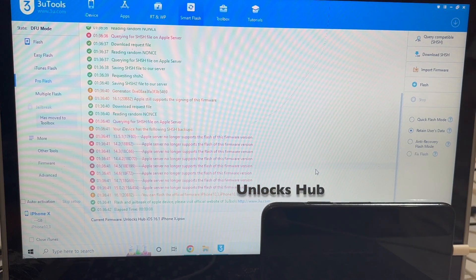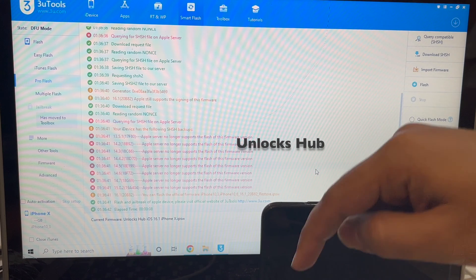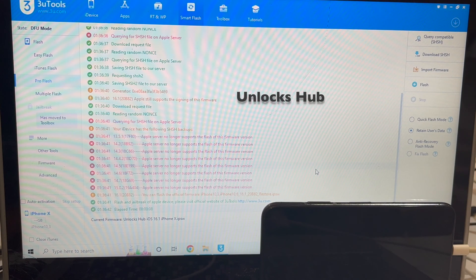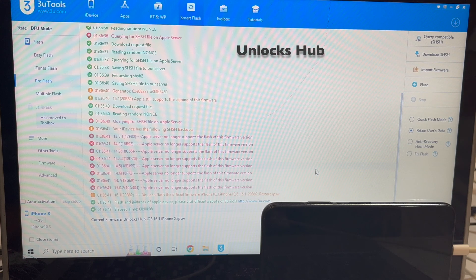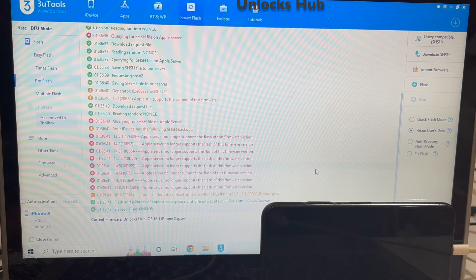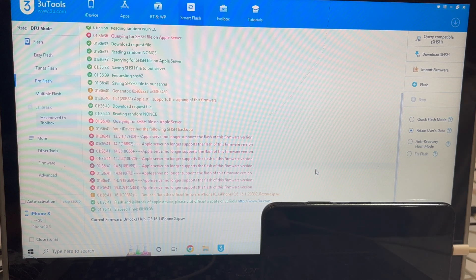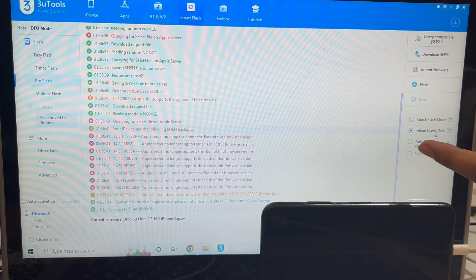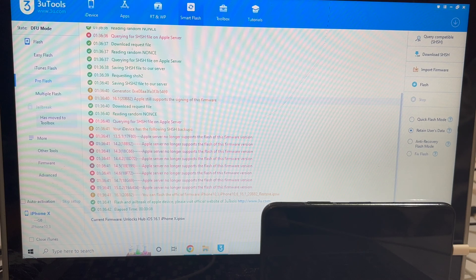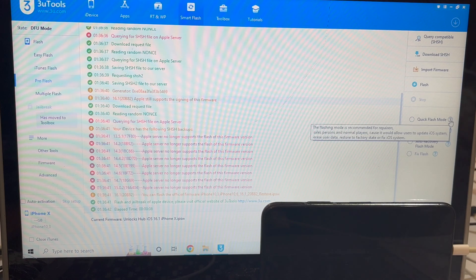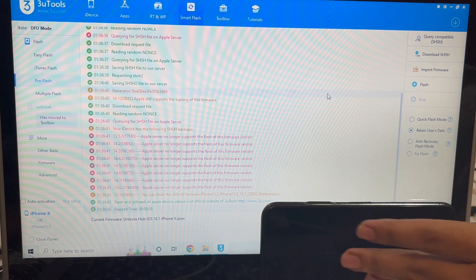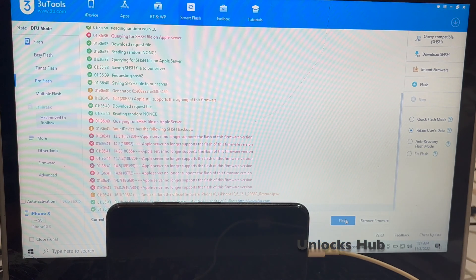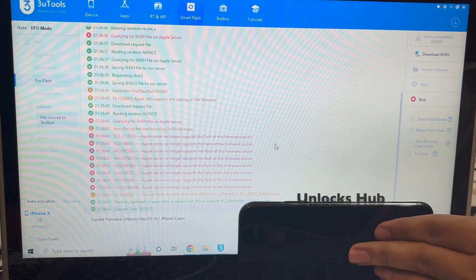If you need this file or the package, do email us on our email address given in the video description. You can also start chatting with us on the Kik Messenger platform. You get a Quick Flash mode, Retain User's Data, and Anti-Requery Flash mode here. If you select Retain User's Data, all the Wi-Fi passwords and everything will be saved. You can click on it to learn more.